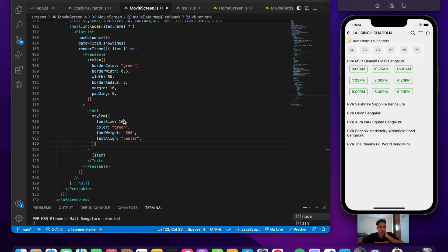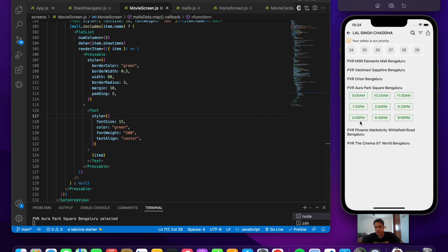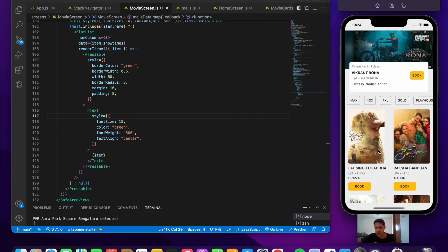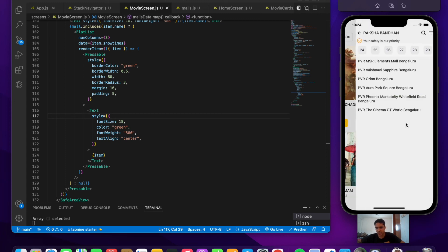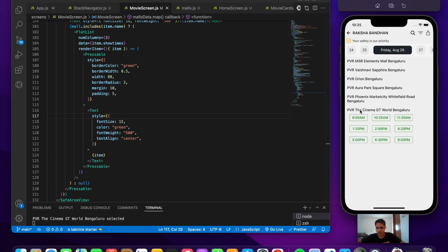Everything is working — selecting a mall shows its show times, and dates can also be selected. We have completed two screens: the home screen with a header and FlatList of film cards, and the movie screen with mall selection, date picker, and show times. Thanks for watching — see you in the next video.